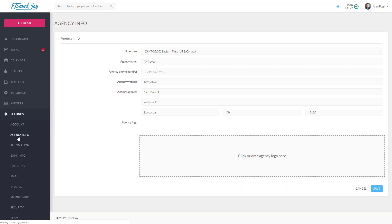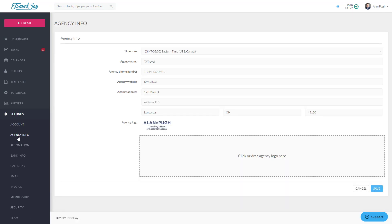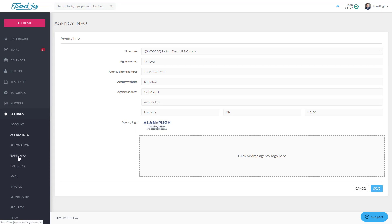Next, still under Settings, click Agency Info. Here you'll add the name, contact information, and logo for your travel business. The full contact information entered here will be displayed on Invoices, and the logo will appear at the top of Forms, Proposals, and Group Booking Pages. You can also add your time zone here to ensure the timestamps on your messages reflect the proper local time. Like before, you can drag your own logo into the box provided, then click Save.